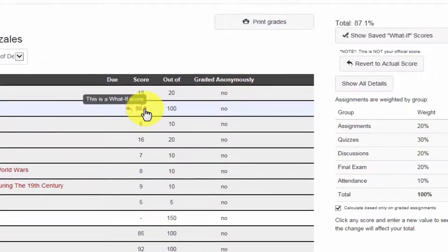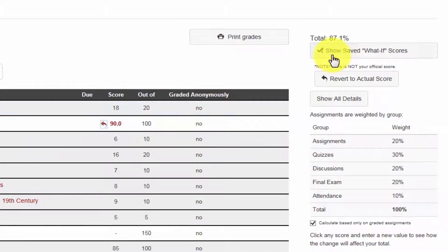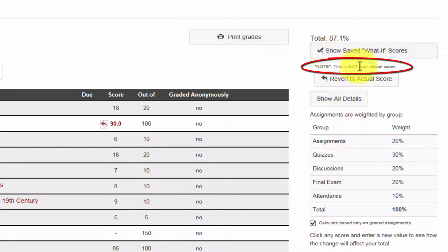Notice my grade has now changed to an 87 and I am alerted below that this is not my official score.